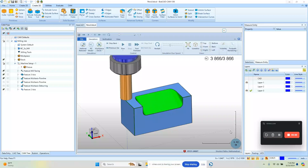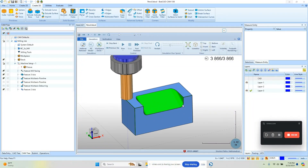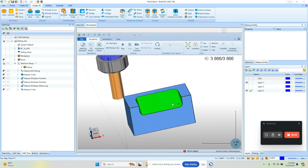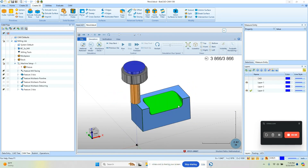Hey everybody, it's Al with CAD CAM Wizard and today we're gonna go through a machining example using one of my favorite toolpaths: Flow.